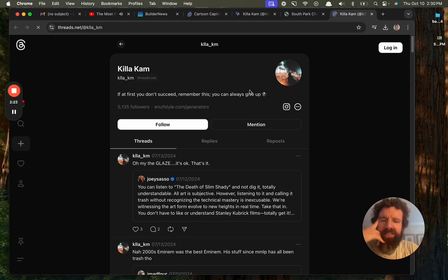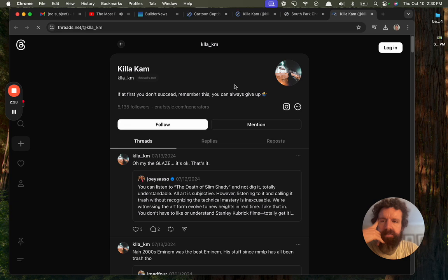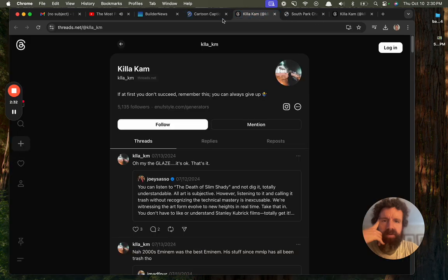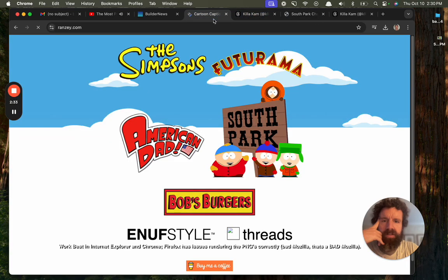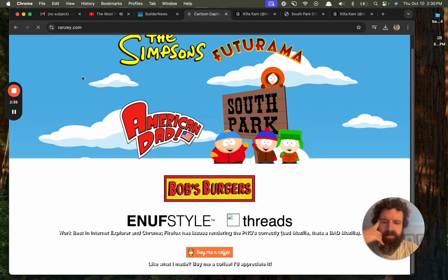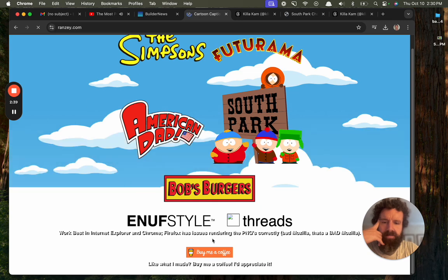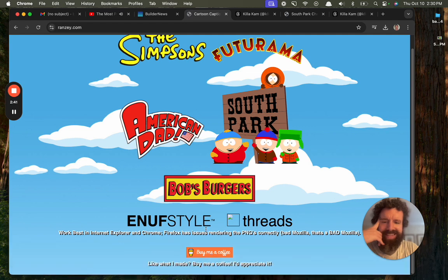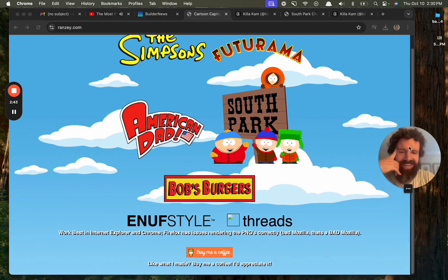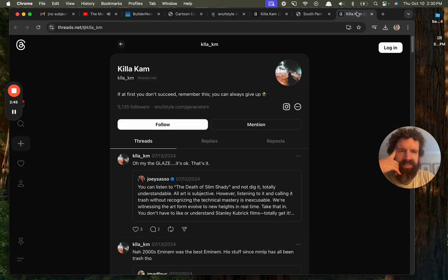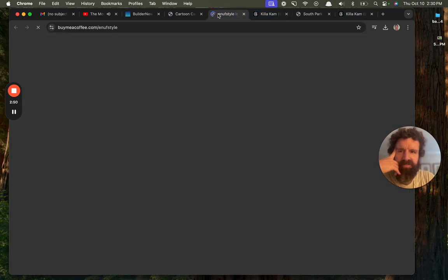Killa Kam on threads.net. If at first you don't succeed, remember this, you can always give up. Threads.net, I haven't tried threads.net yet, but interesting. I'm sorry, we are on some slow internet. Work best in the chat explorer. Oh my goodness, is this like legit that old enough style?